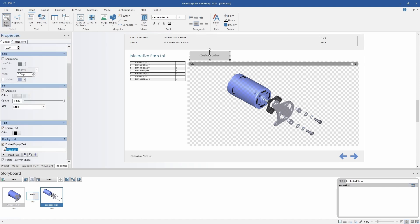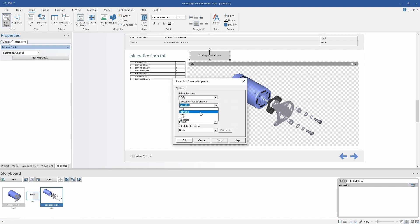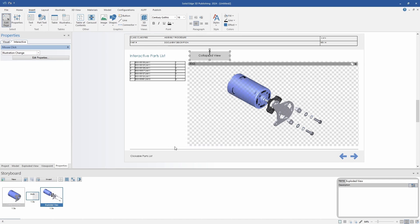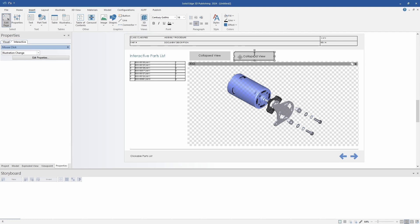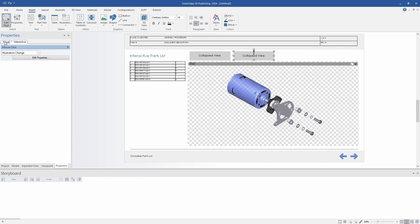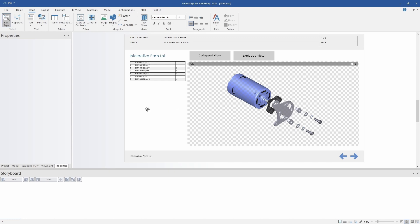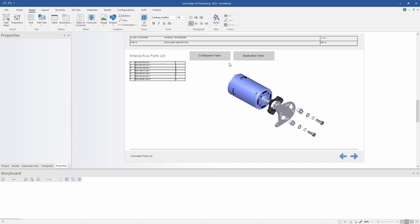Just like on previous pages, I'm going to add some navigation to the page. I want to use some buttons this time, and 3D Publishing makes it very easy to do so. Most objects, whether shapes or images, have built-in interaction capabilities with the 3D views. So you can simply add the illustration change and grab the settings. After completing that first one, I can just copy and paste, change a few of the settings, and then I will have my exploded view button in addition to my collapsed view. Once I've finished this exploded view button, you'll be able to see how easy it is to switch between the collapsed and exploded views.